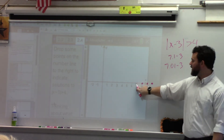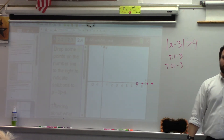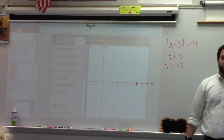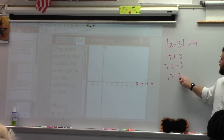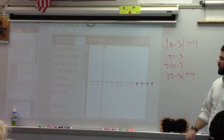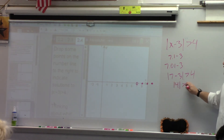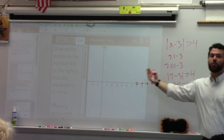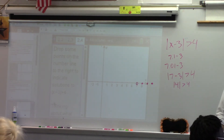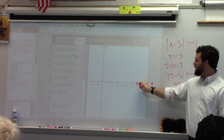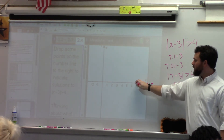Could I just put it at 7 with an open point? Is 7 a solution? No — the absolute value of 7 minus 3 needs to be greater than 4, and it's not. So that's when we would want an open point. That 7 itself is not a solution. What about 7.5? So I need everything to the right.